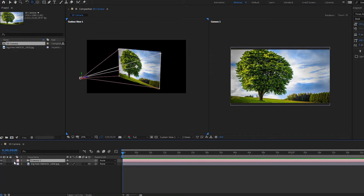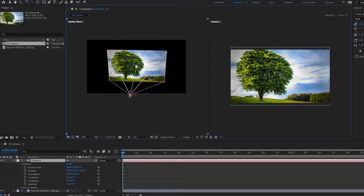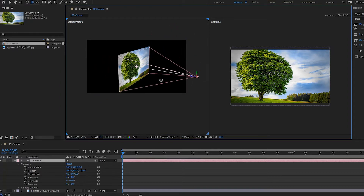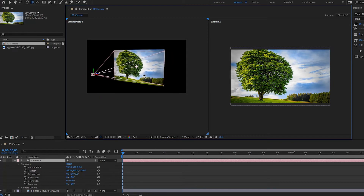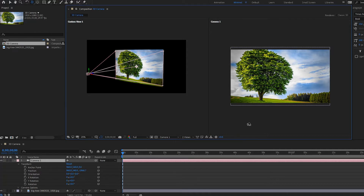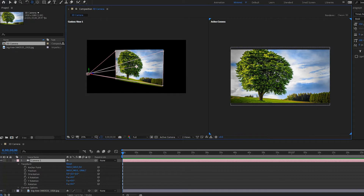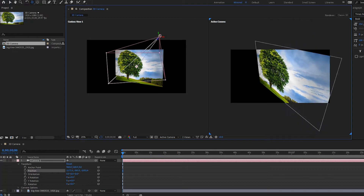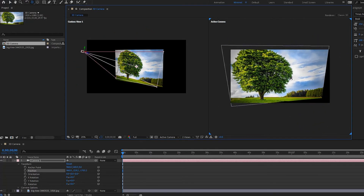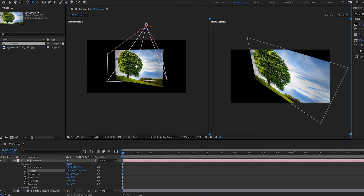If I bring up the transform properties and rotate, notice that none of the properties are actually changing — you are simply changing the view in custom view 1. However, it's different in the active camera view. If I orbit in the active camera view, I'm actually changing the position. Notice that the anchor point is not moving; it stays in the same place.